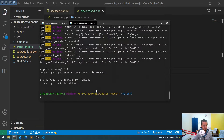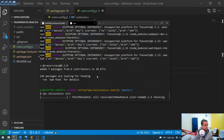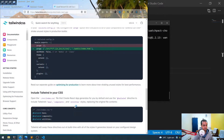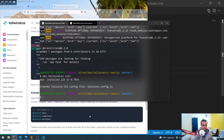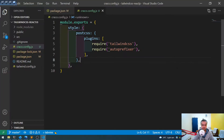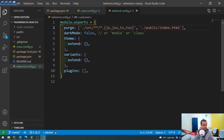Now we need to run 'npx tailwindcss init' to initialize Tailwind. Once that is done, as per the documentation, there is a 'purge' field in the generated tailwind.config.js file which we have to update to point to our source files.